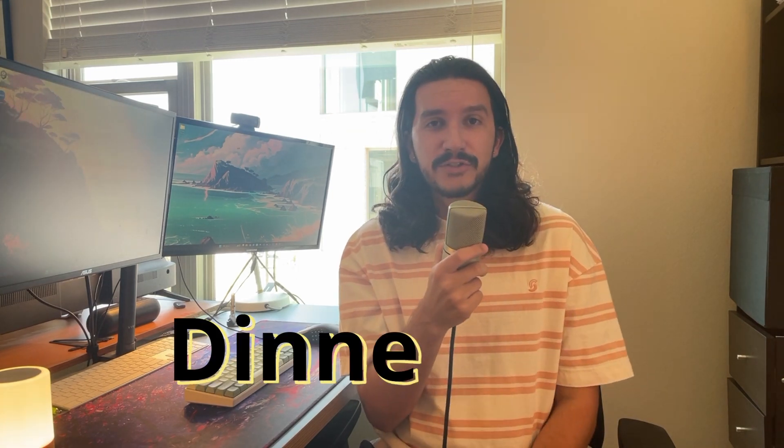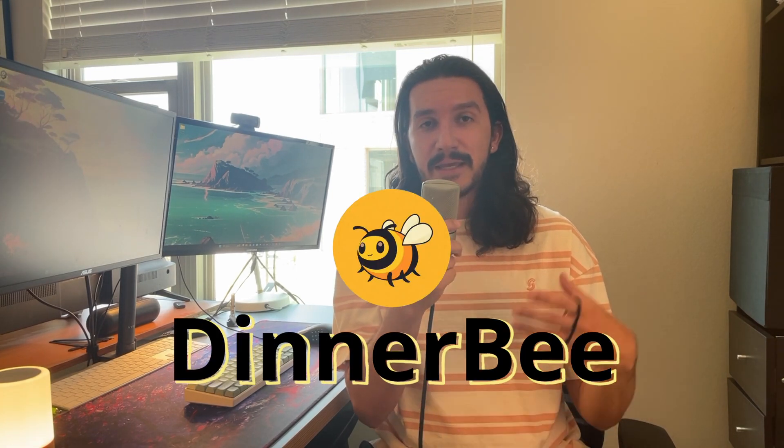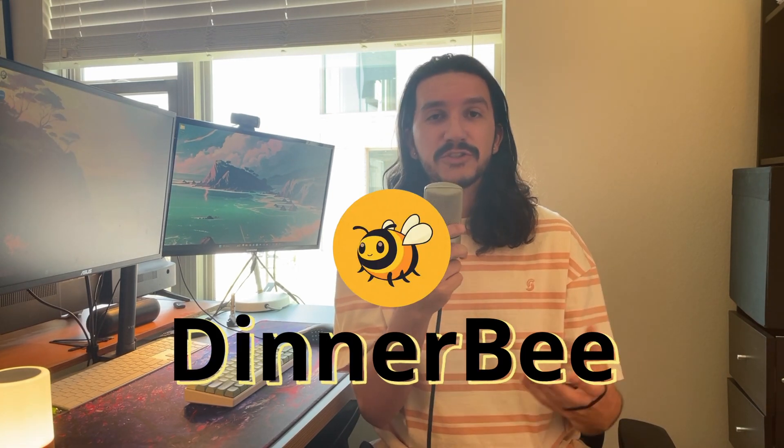I'm going to start by showing you exactly what this application is. So the name of the application is DinnerBee, and it came from a recent change in my life where I recently moved in with my girlfriend. And every day, around 2 to 3 p.m., we'd just be sitting and asking each other, hey, what are we going to have for dinner today?